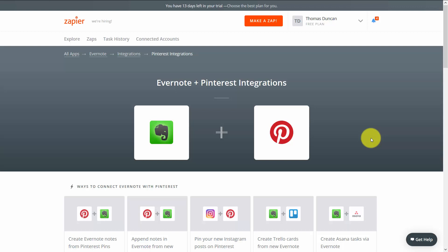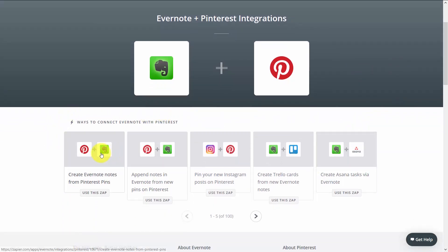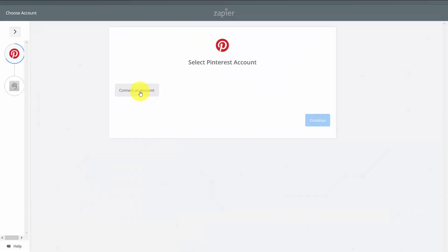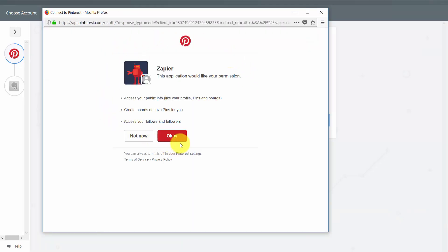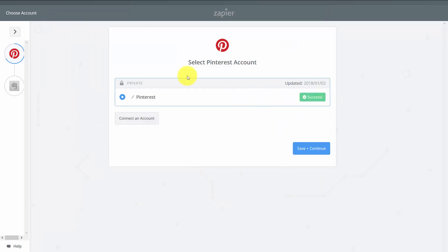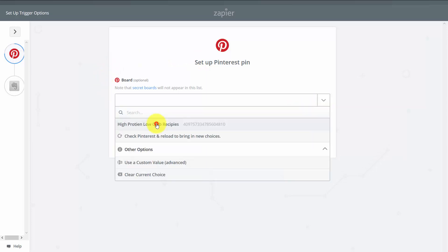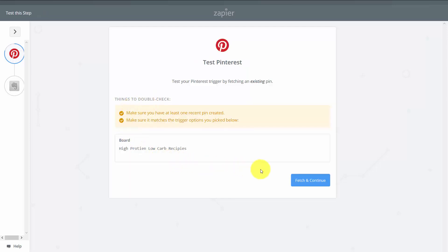Through Zapier, we can also integrate and automate our connection to the photo sharing site Pinterest. Evernote and Pinterest interact in two ways: you can create Evernote notes from your actual pins, and you can also append notes in Evernote from new pins that you make. Both are very helpful if you are tracking what you're doing in Pinterest. We're going to take the first one and start with that Zap — click Connect an Account. Zapier will need permission inside of Pinterest — say OK, test the connection. Once Zapier determines the connection is sufficient, click Save and Continue, then select a board from those you already have in Pinterest.